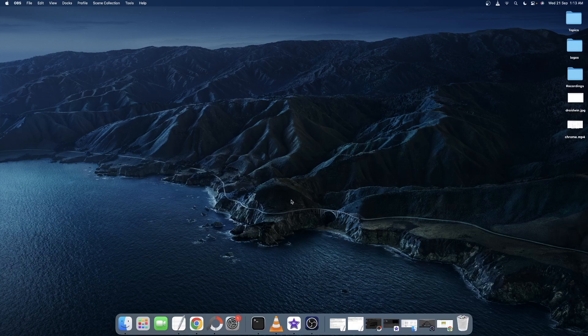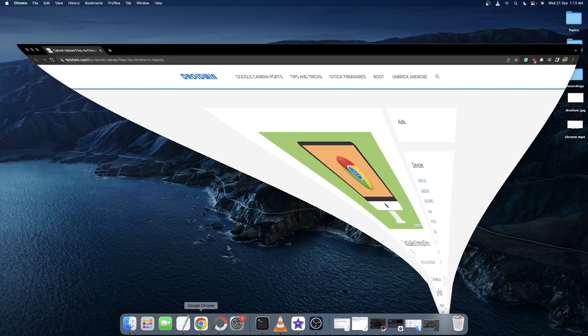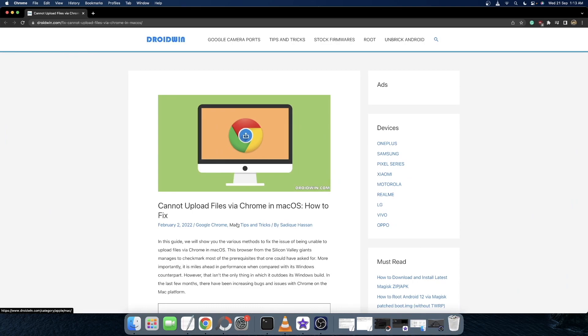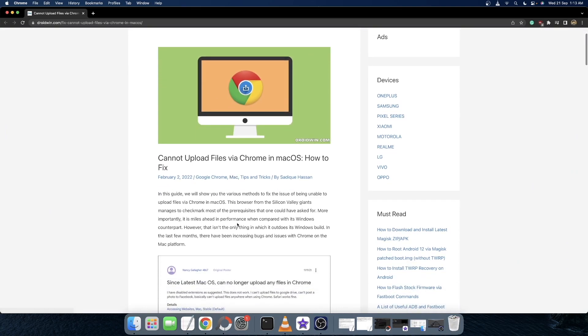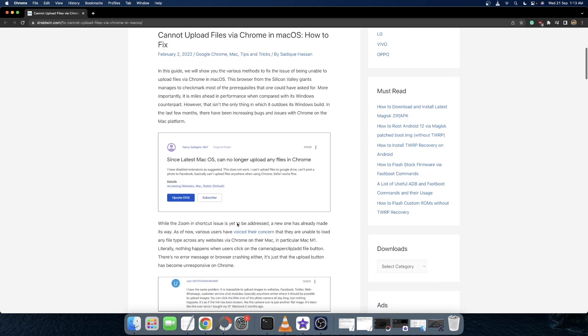Hi guys, this is Sadiq from Droidwin.com. So recently many users have said that they are unable to upload any files via Chrome on their Mac system.